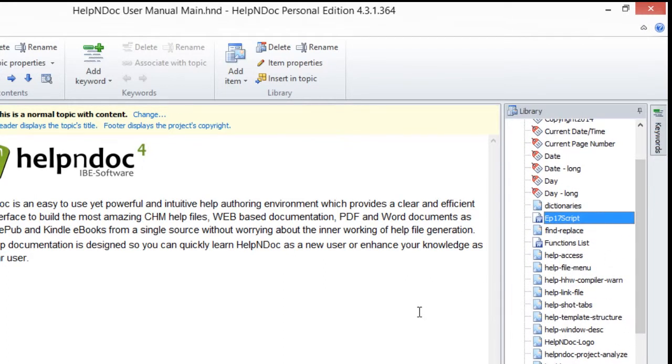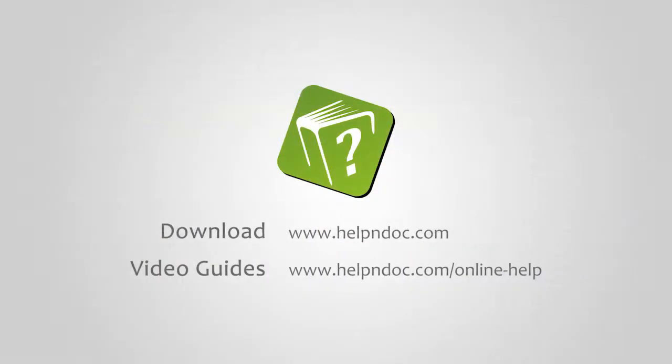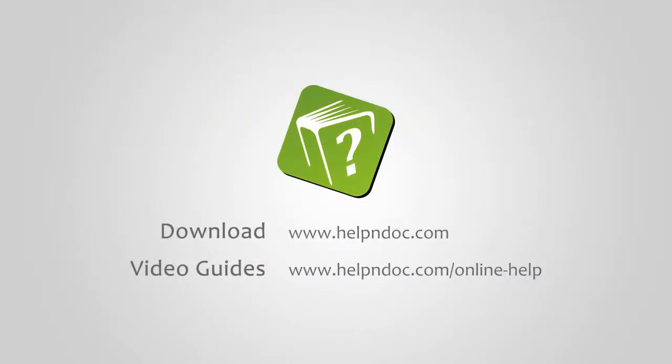Help&Doc is free for personal use and evaluation purposes. You can download it at helpanddoc.com and see other video guides at helpanddoc.com/online-help. Thanks for watching.